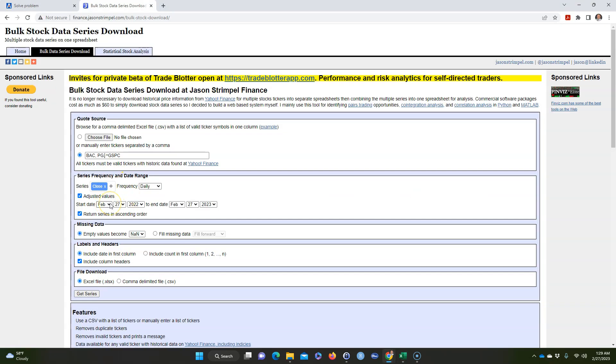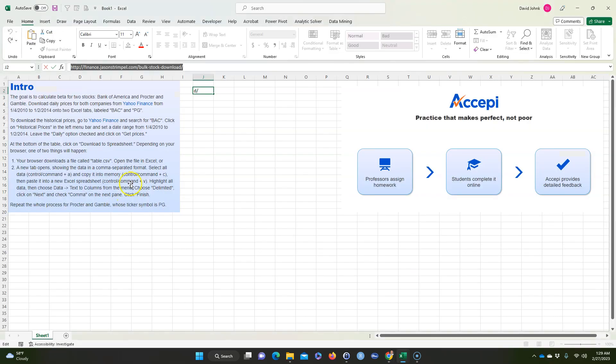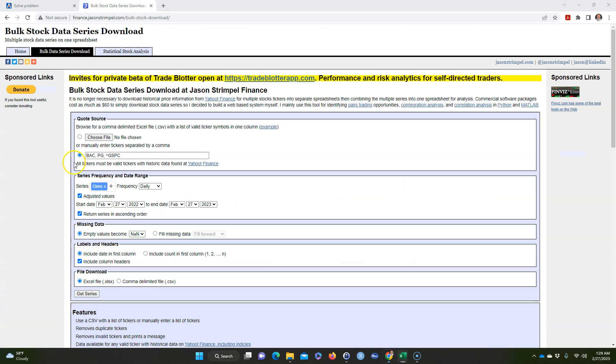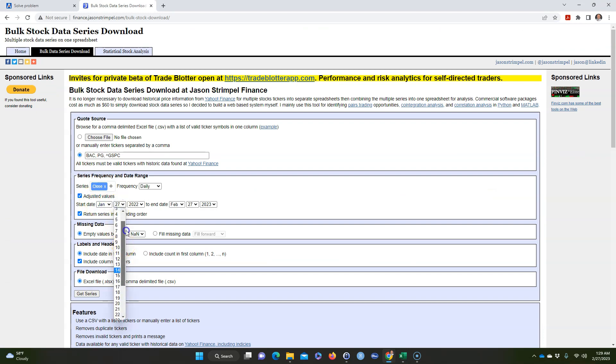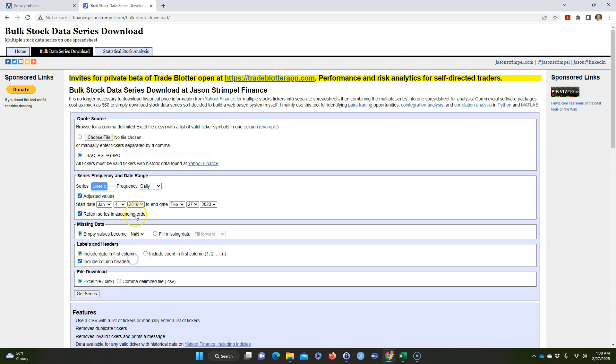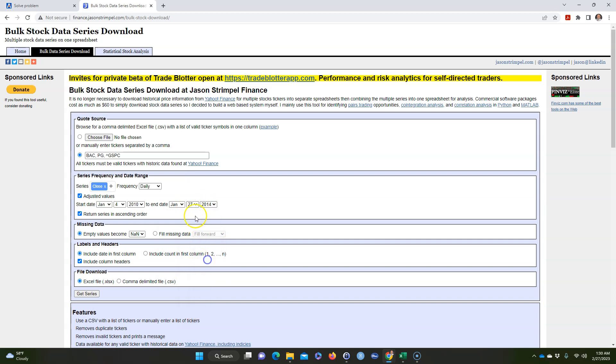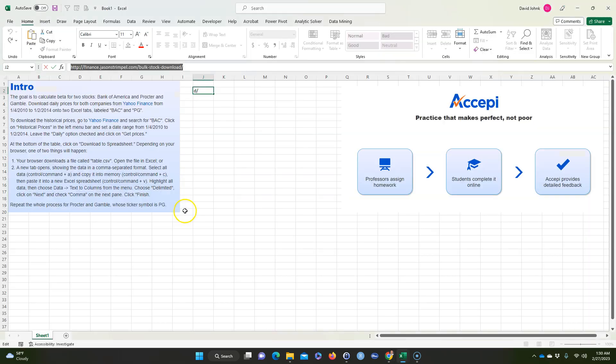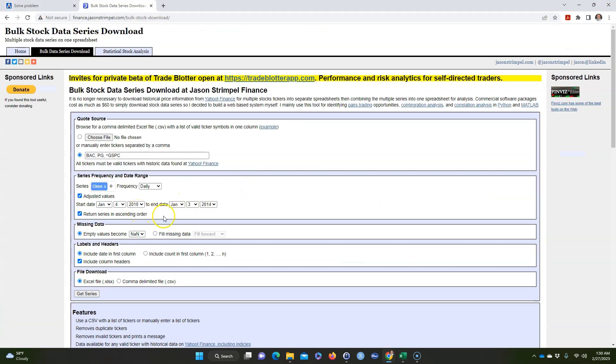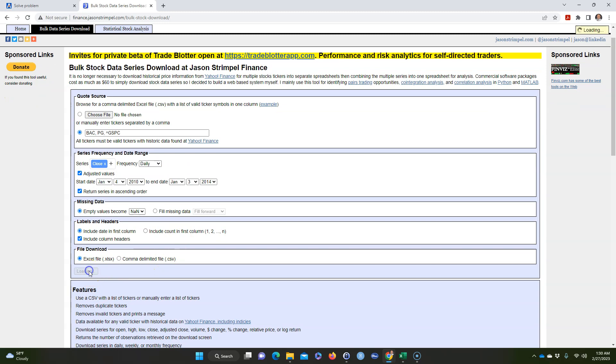And it says in the problem to do it from January 4th, 2010. I'm going to go January 4th. I think it was 2014, actually January 2nd, but we'll go to the 3rd just to make sure we get the 2nd. Sometimes you got to go an extra day. It's asking through the 2nd, we're going to go an extra day just to get the 2nd, and we're going to leave everything the same. Let's go ahead and get series.